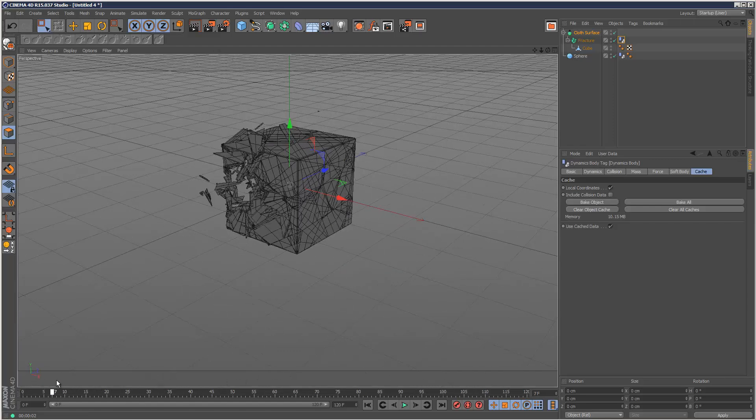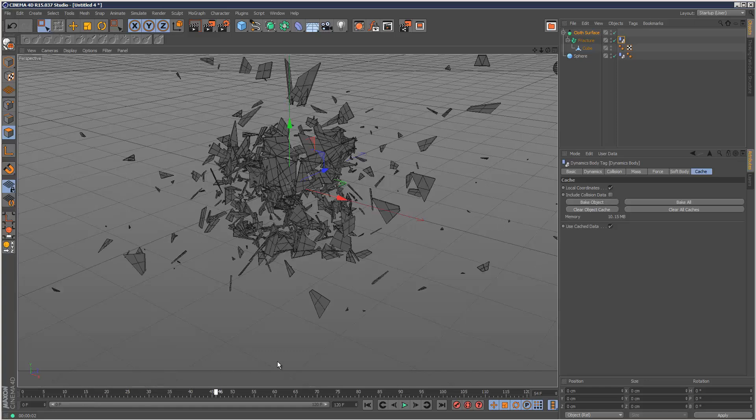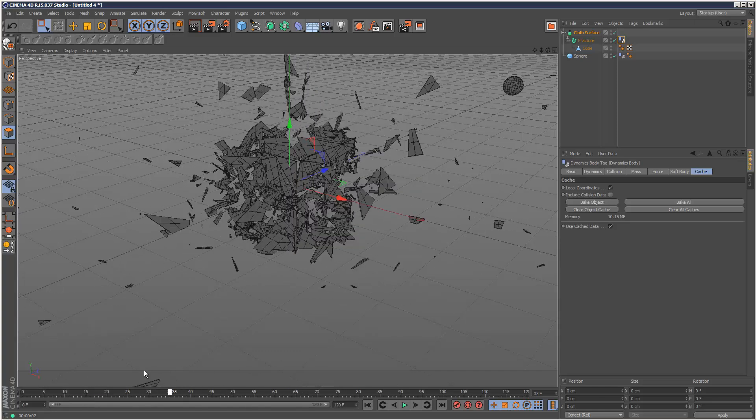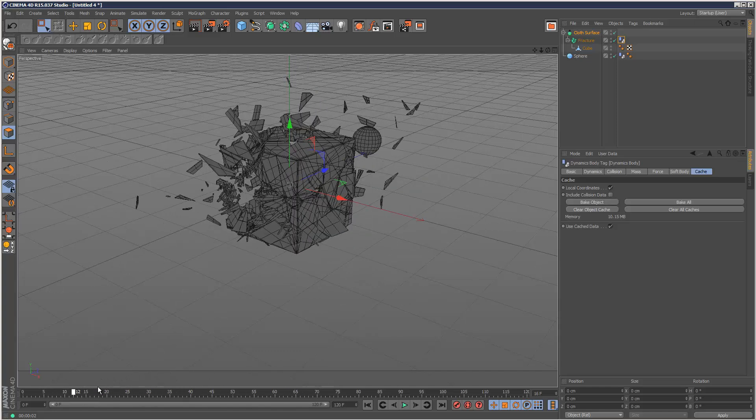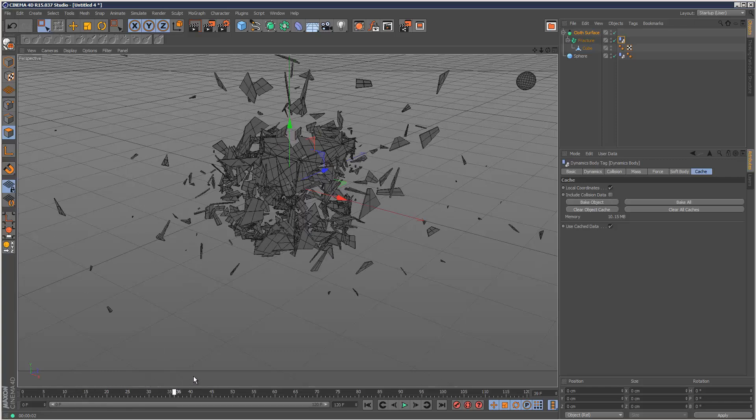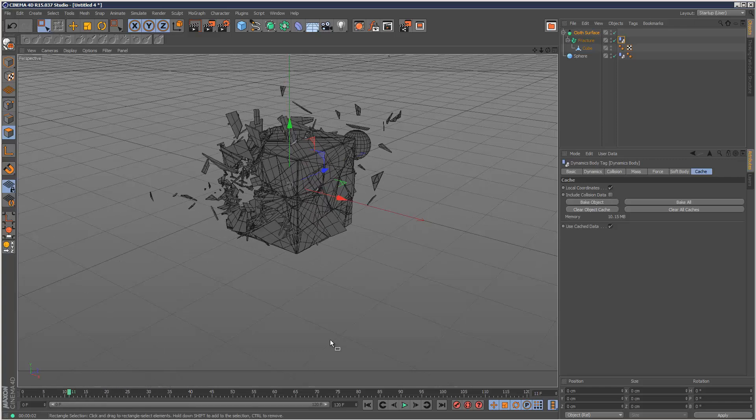So yeah, that's a very simple introduction to smashing stuff. I hope this gives you some kind of cool ideas. Just keep pushing it further. Try out some new things. And thanks for watching.